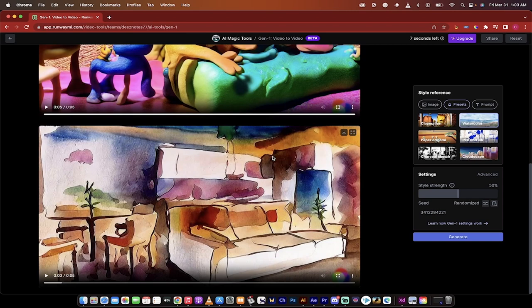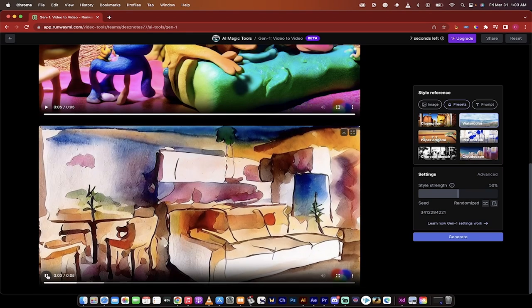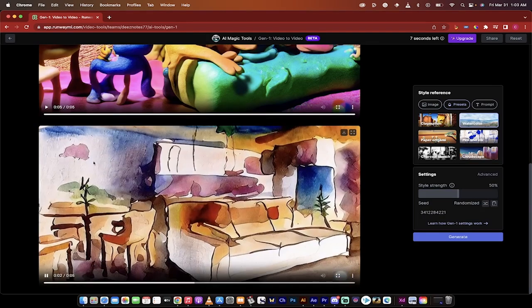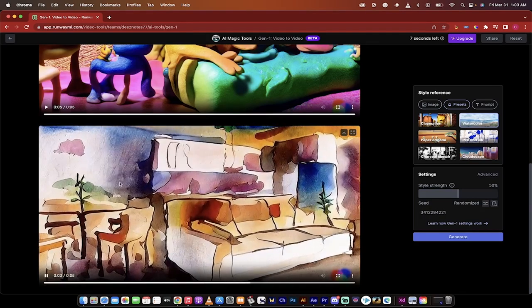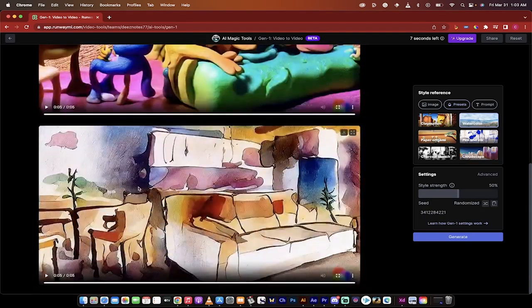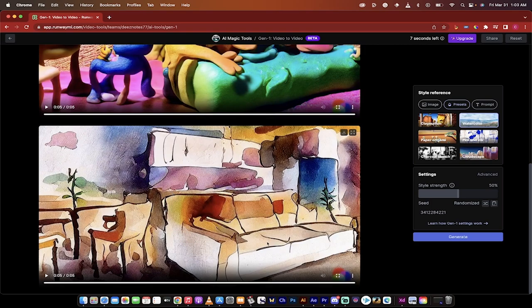All right welcome back. Let's see what we got with the watercolor. Hit play. This is fantastic. Look at that. I mean this is just crazy compared that to the original. This is convincing. This is how you convert videos into amazing stylized videos. Thanks for watching.